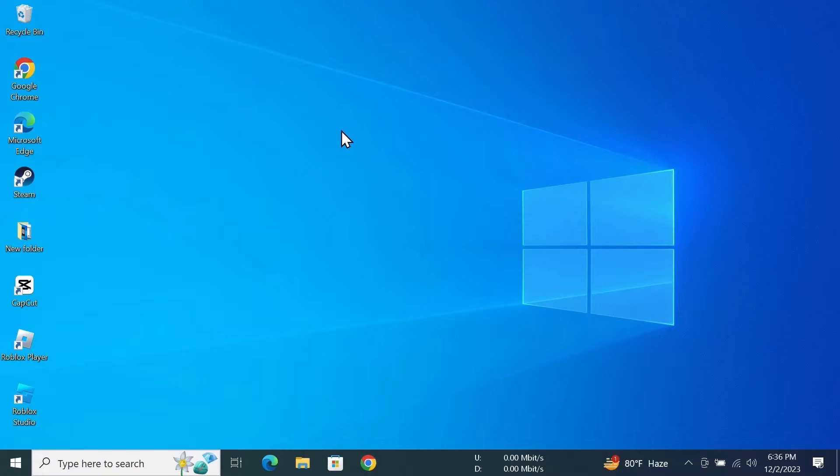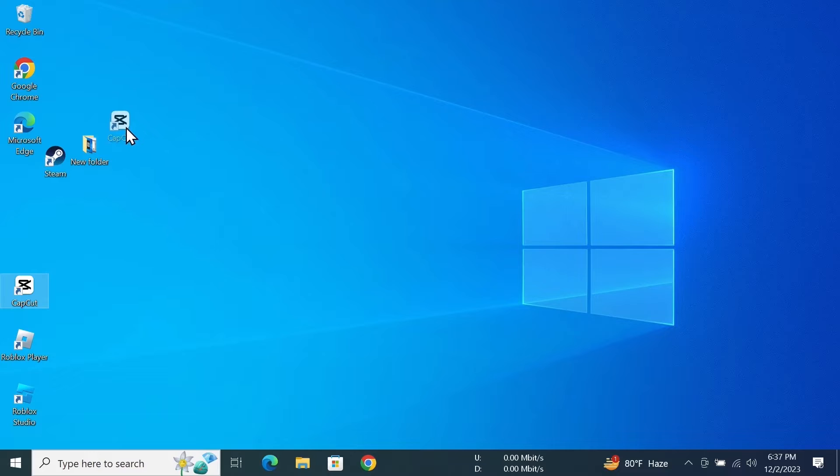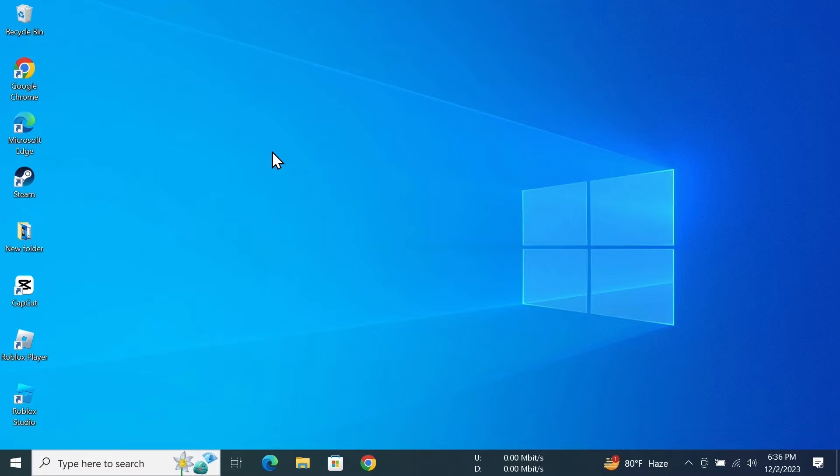Hello everyone, welcome to Techie Labor channel. In today's video, I'm going to show you how to move your desktop icons anywhere you want in your Windows 10 computer. Now, as you can see here, if I try to move this icon to a random position, it doesn't stay there.